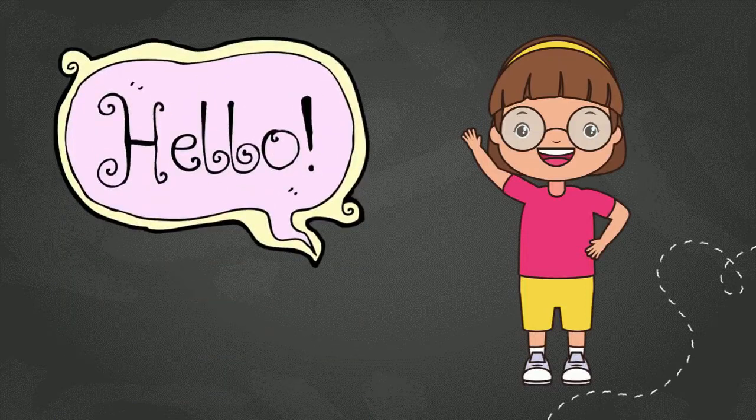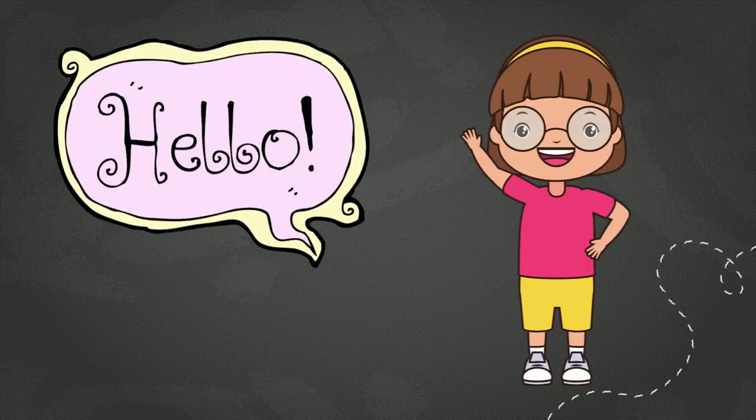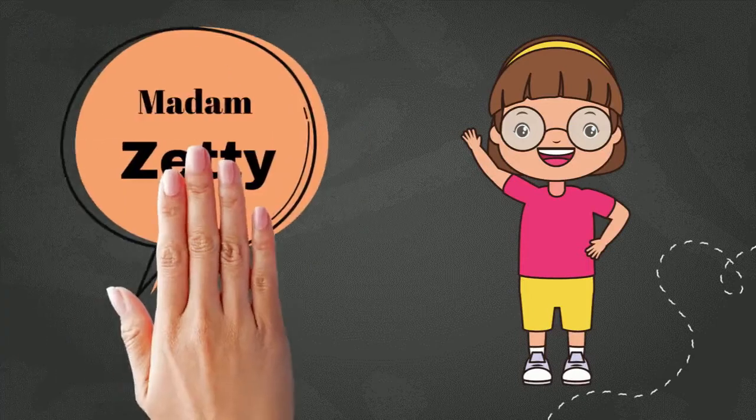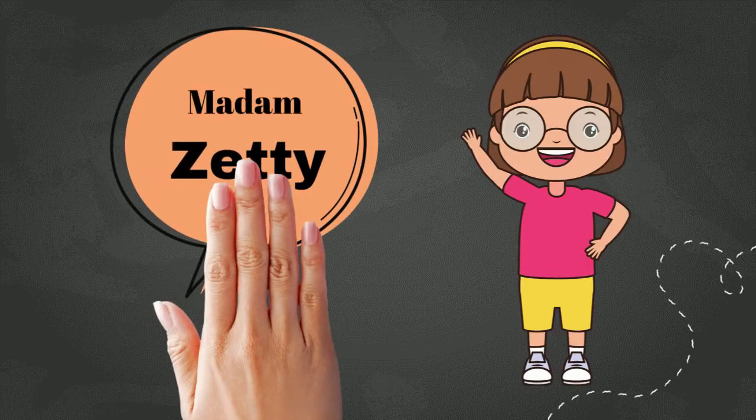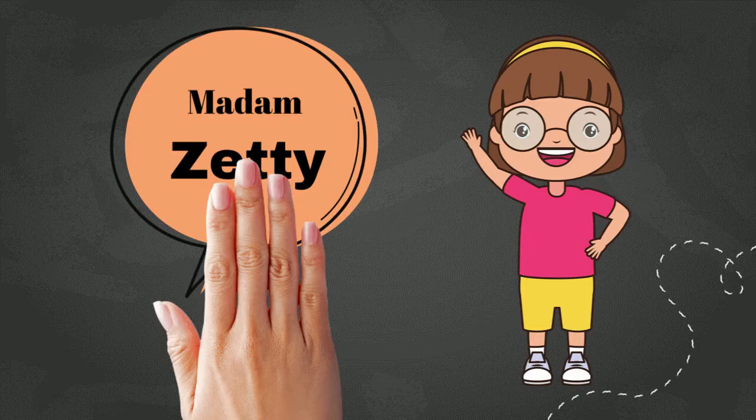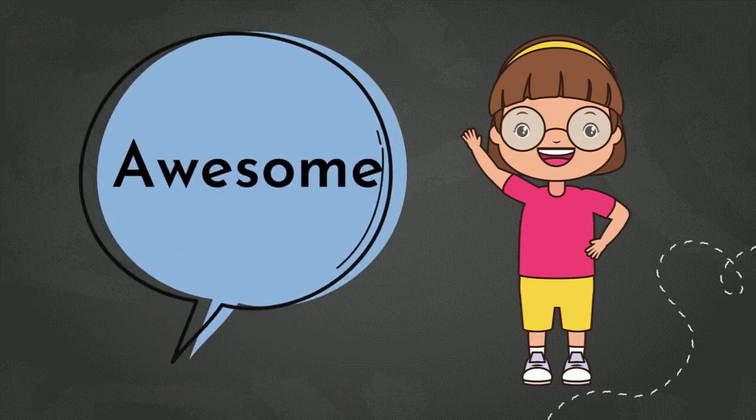Hello, everyone. Welcome back to my online English class. And if you don't know yet, let me introduce myself. My name is Madam Zetty. How are you guys doing? Hopefully, everyone is doing awesome at home.